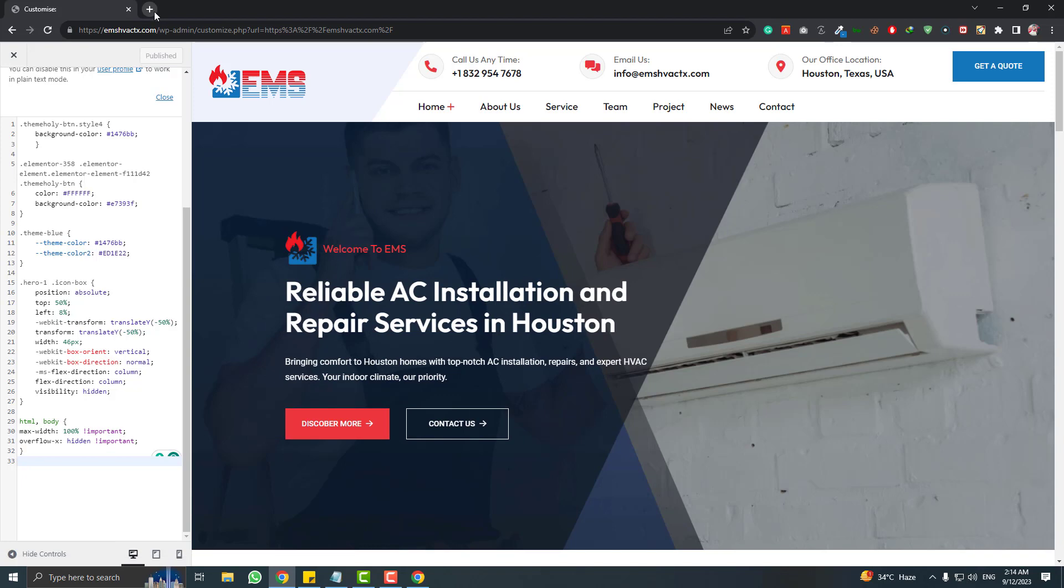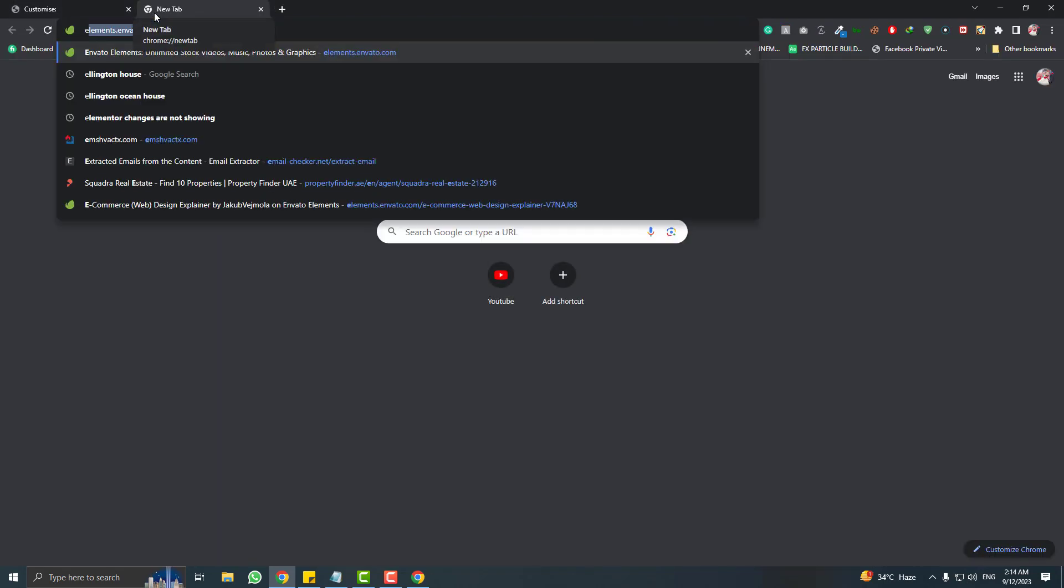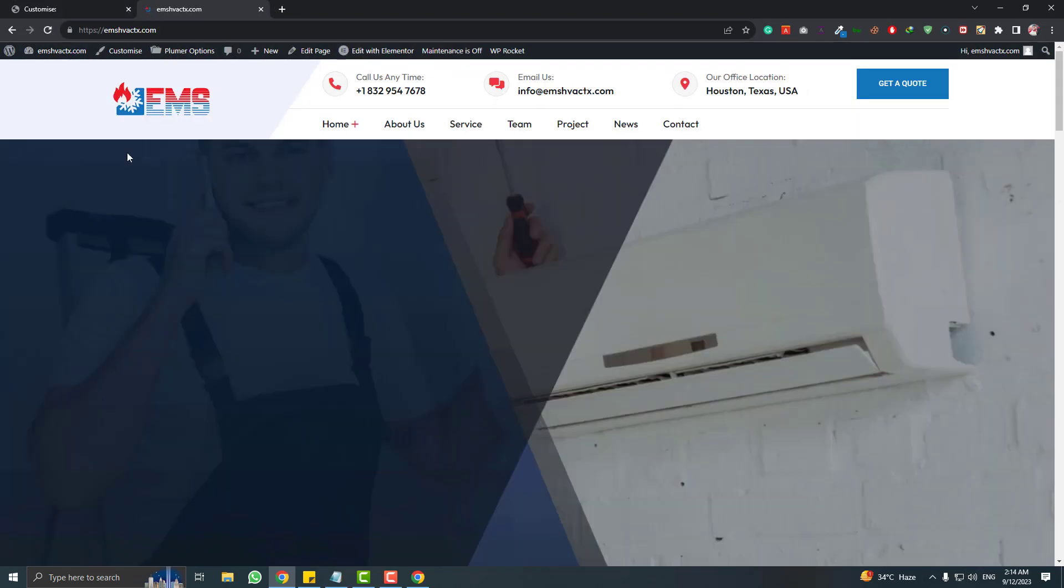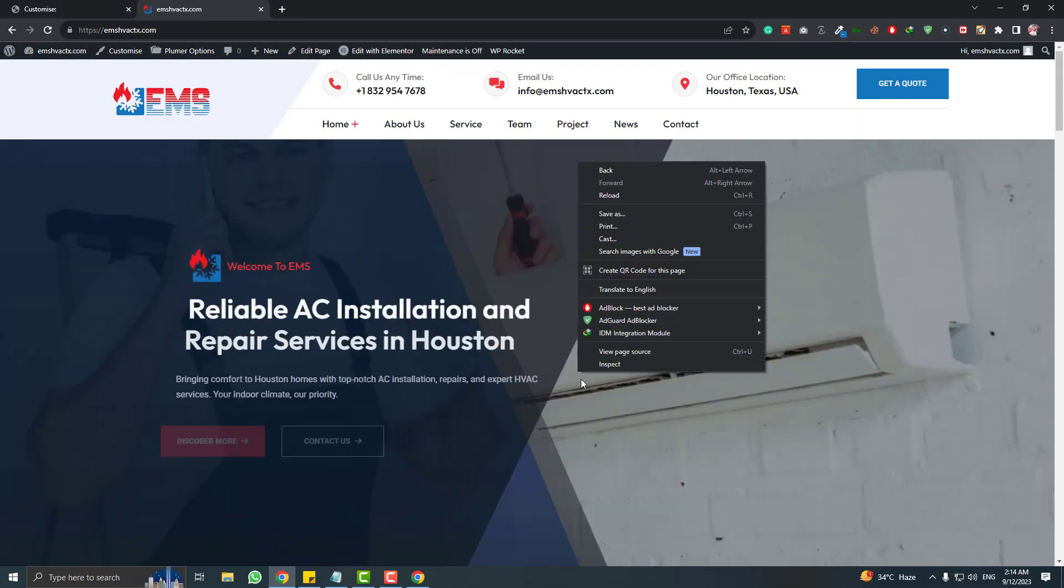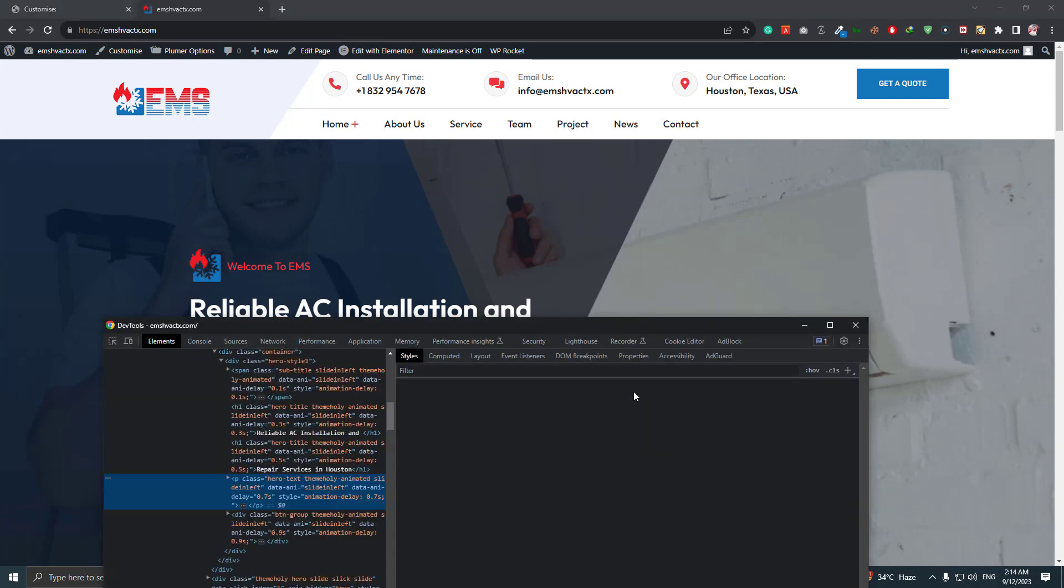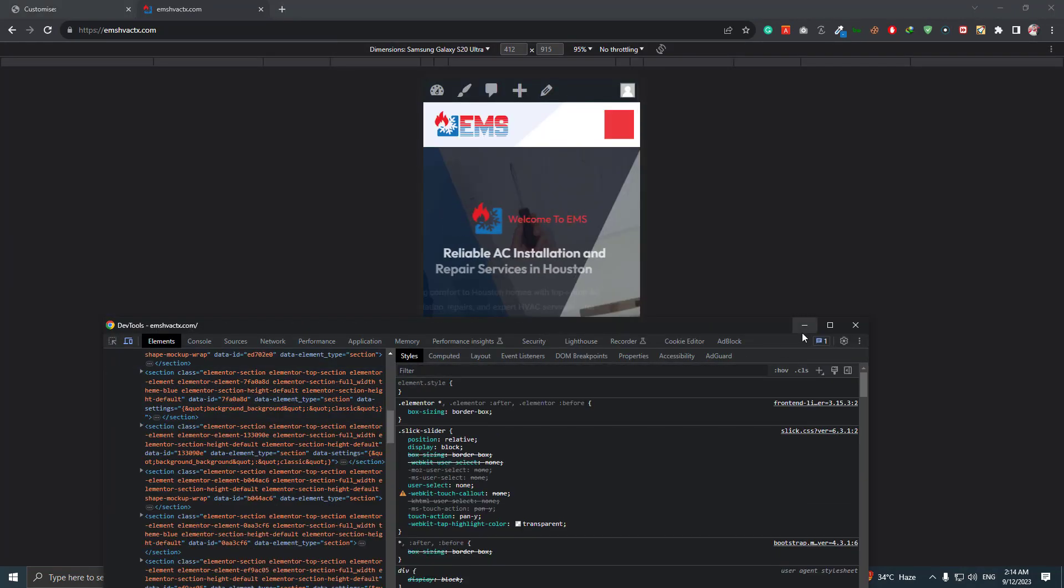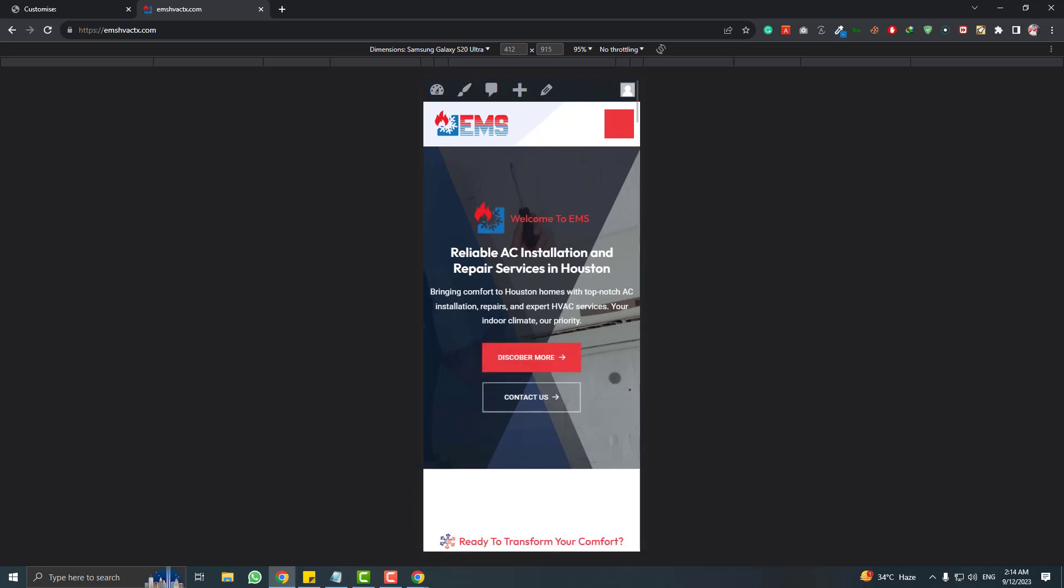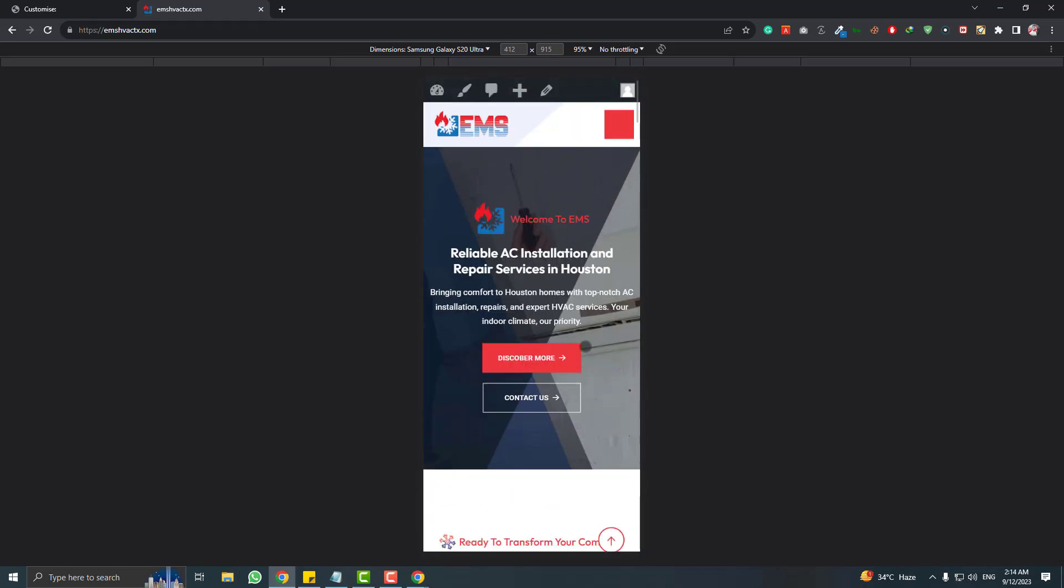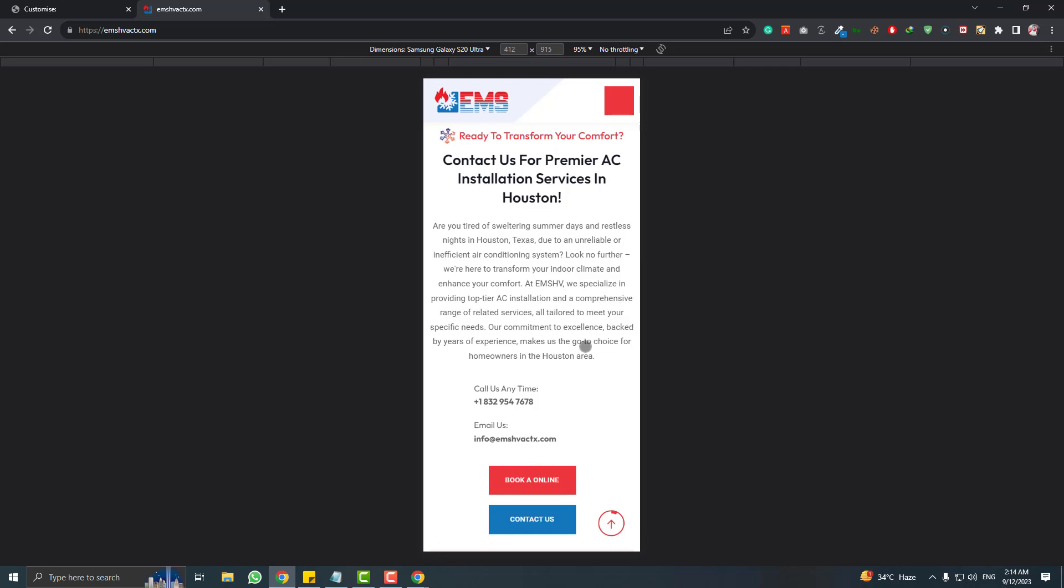Now let me just show you. I'm again visiting the website. Right click, inspect element, and let me show in the mobile preview. So as you can see, there is no white gap at the right hand side.